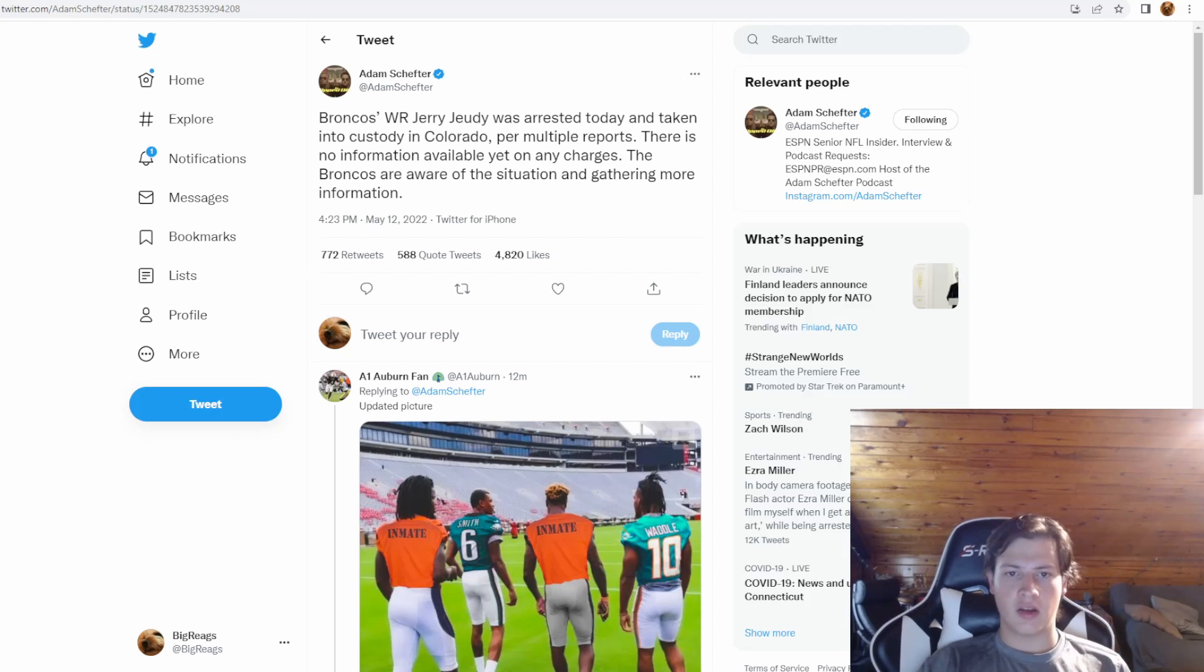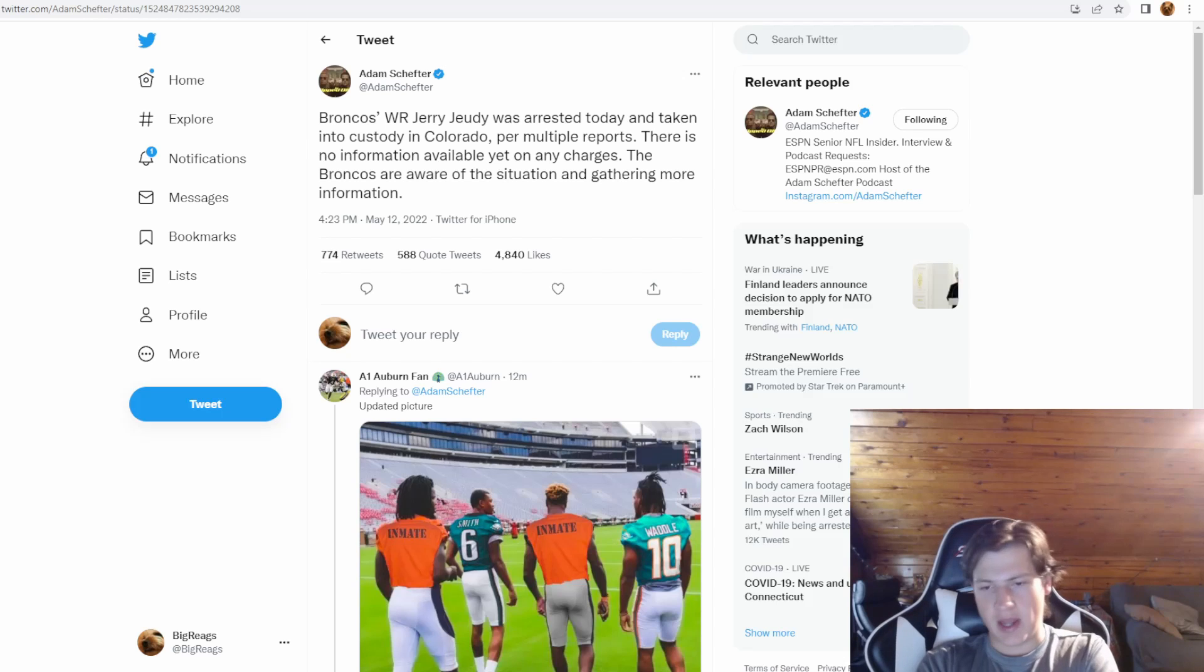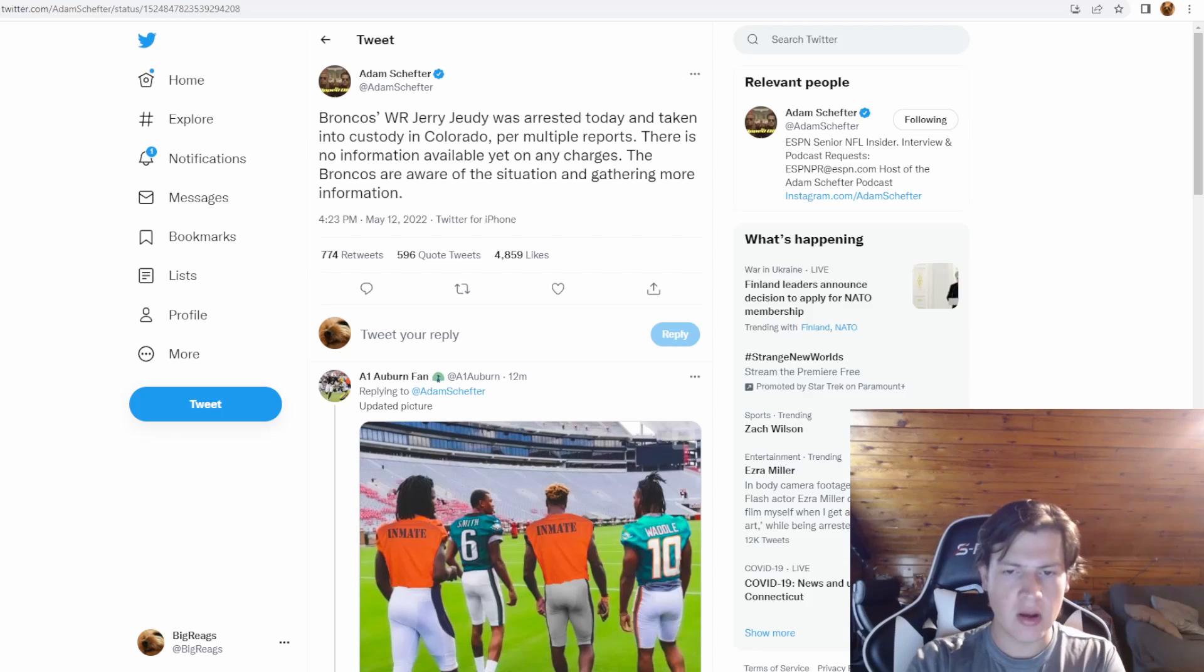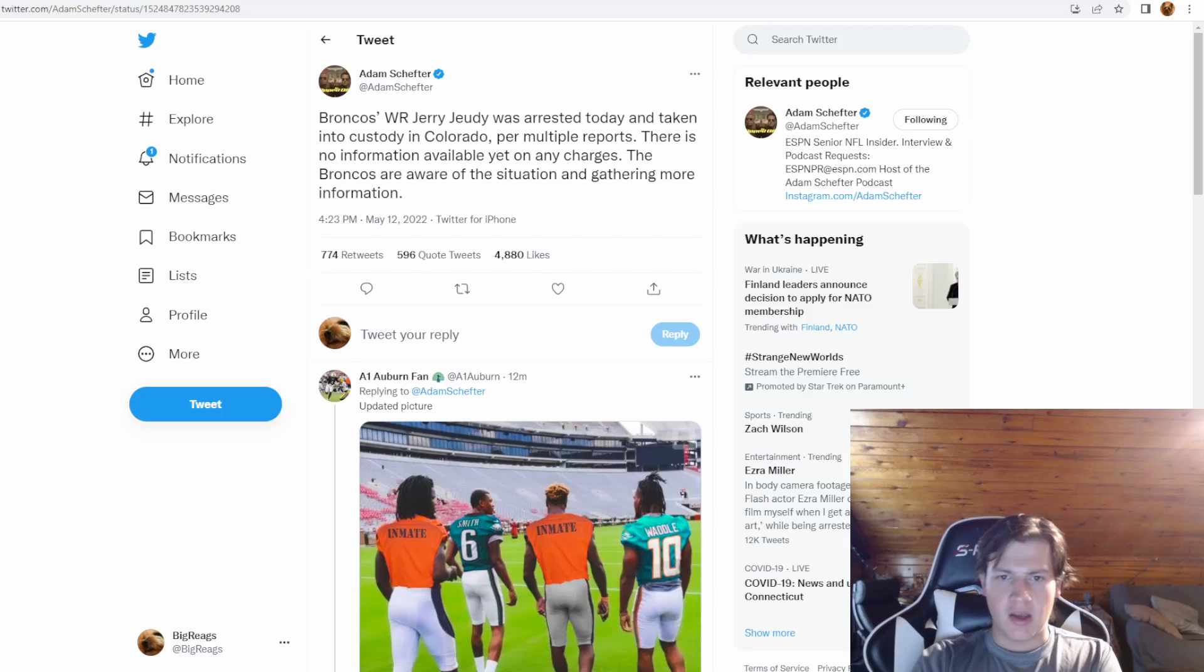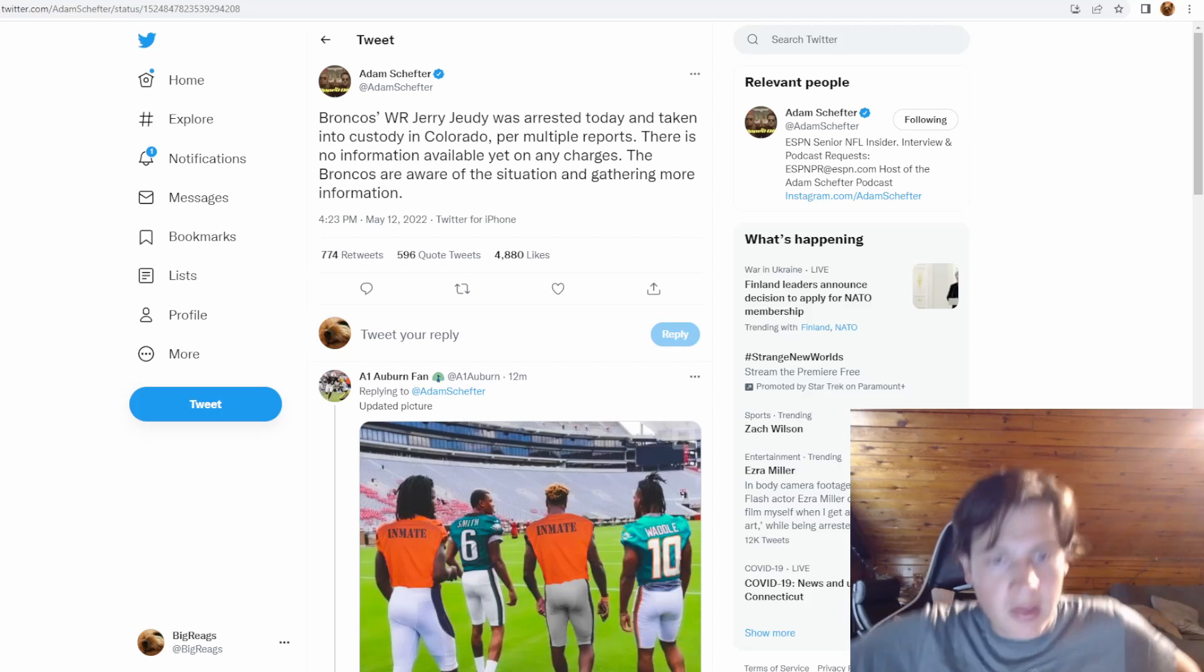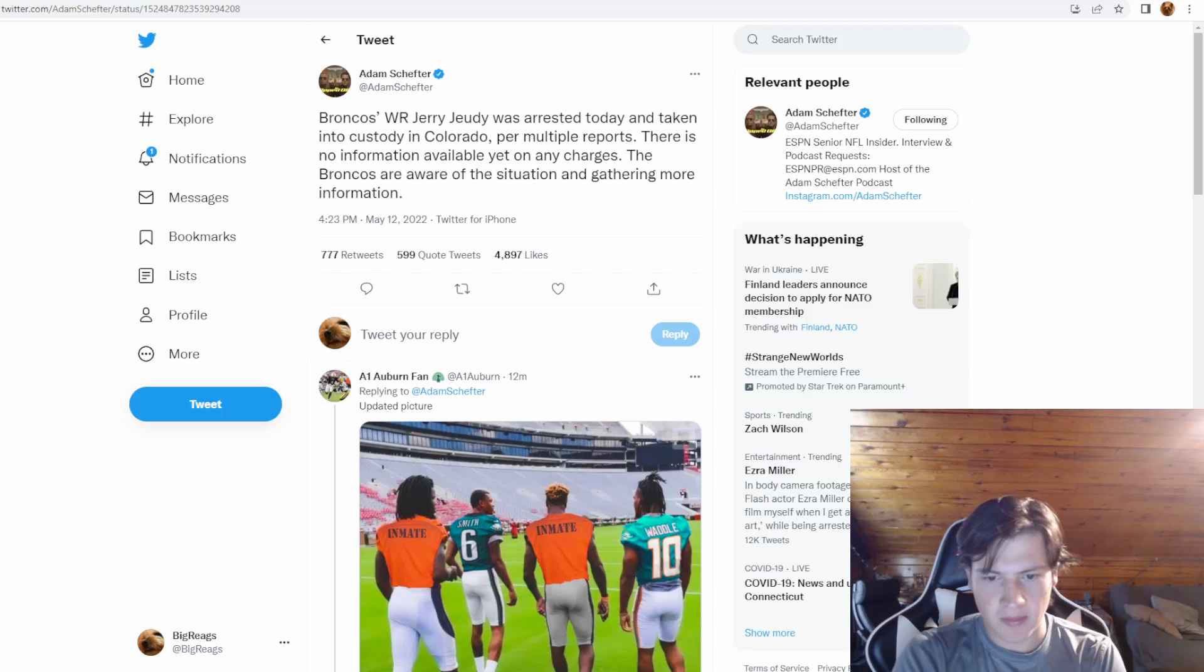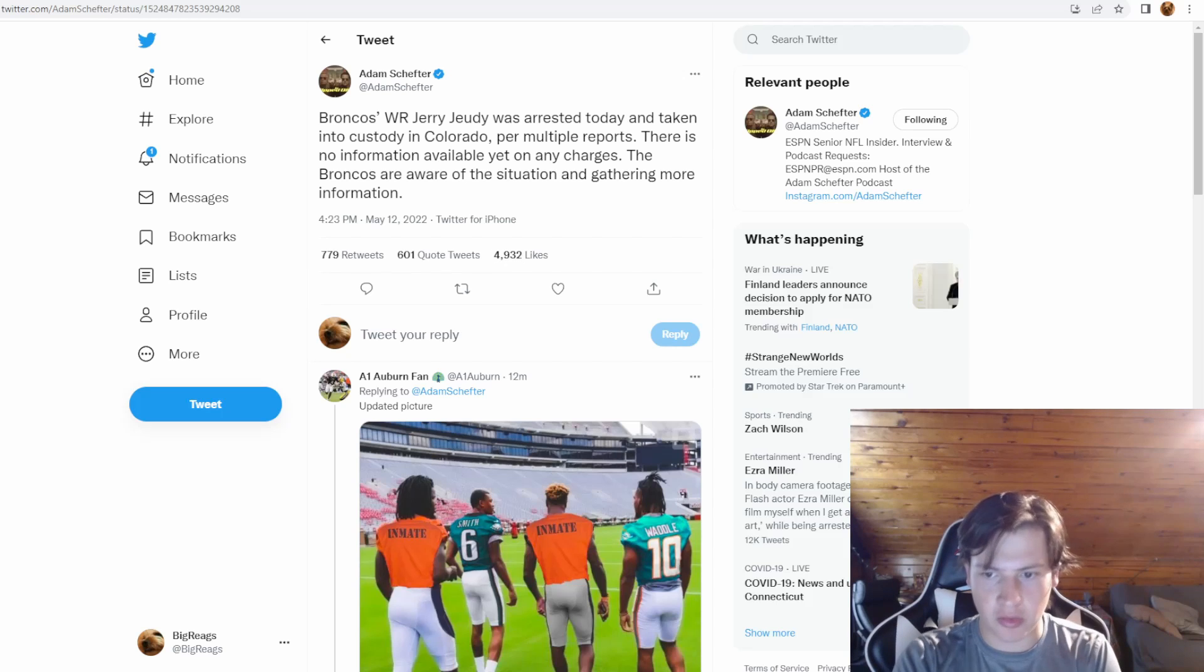What's going on guys, Broncos receiver Jerry Jeudy was arrested in Colorado, and this is now the second Alabama receiver out of the 2020 class that was arrested. In this video I'm obviously going to go over my thoughts about this situation with Jerry Jeudy, but then I also want to go over the 2020 class and see why have there been so many bipolar moves. There have been many players like either arrested, either they're superstars, or they're out of the league or busts.